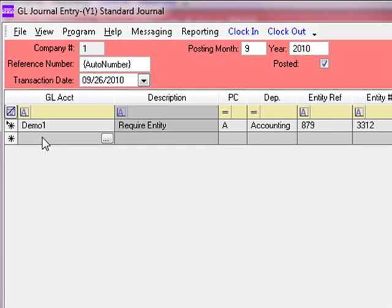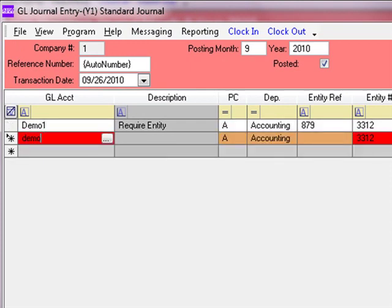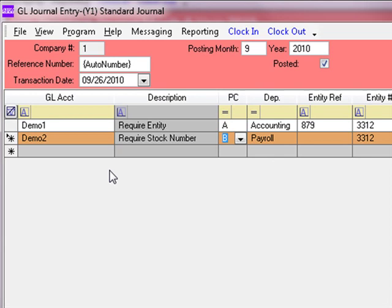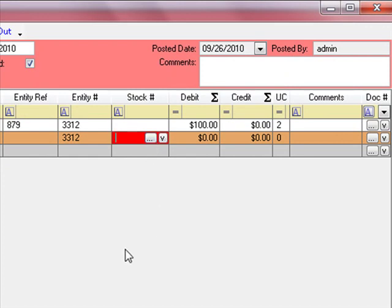Let's move to the next line. We'll type in demo2 and hit Enter. In this case, we have a default profit center B and a default department of payroll. The stock number field is highlighted in red — I can either type in my stock number or click the search button to find one. Since I know my stock number, I will just type it and the color of the field changes.